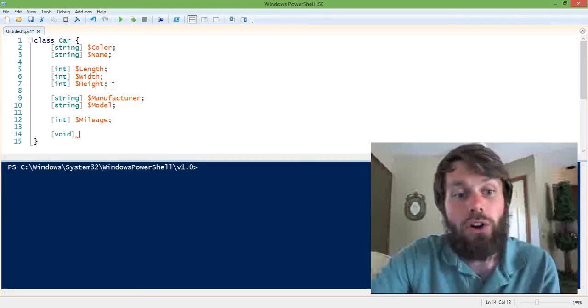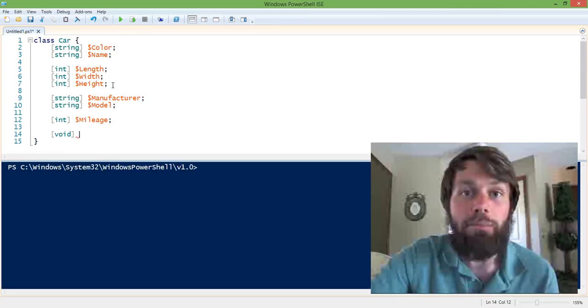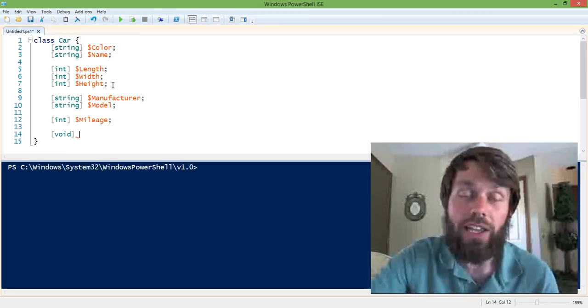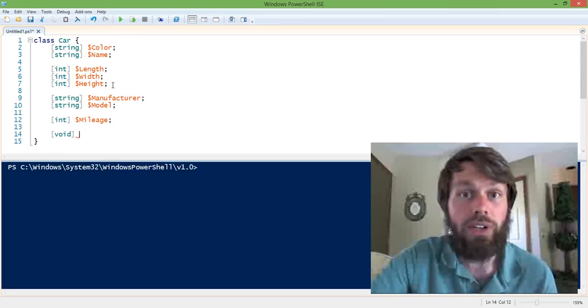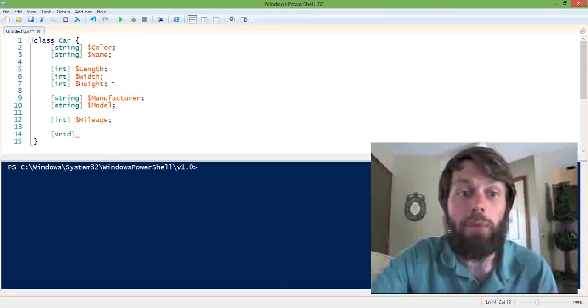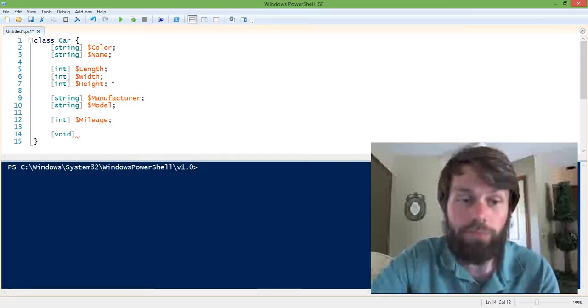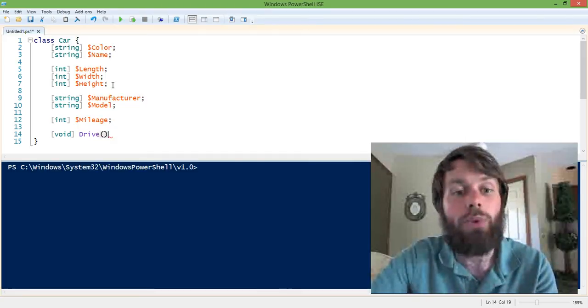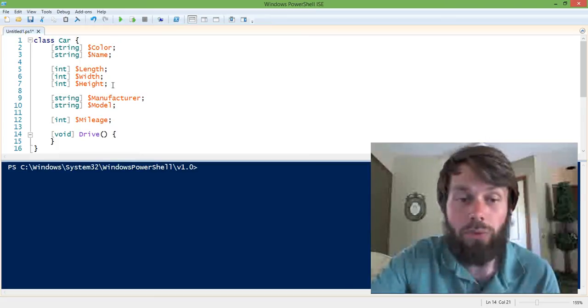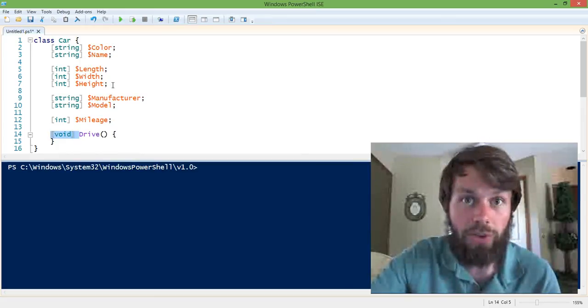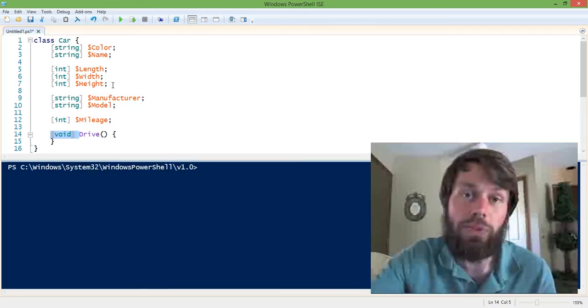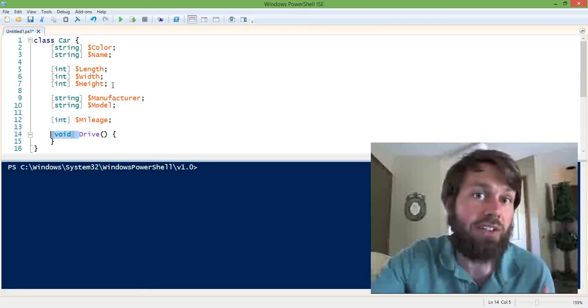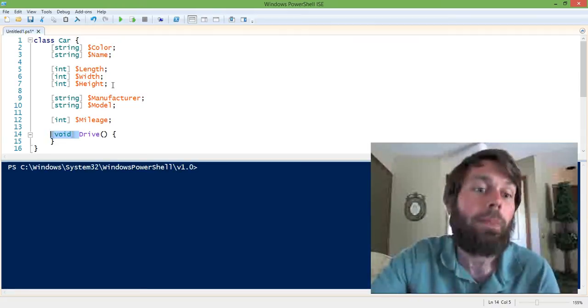Okay, so now we're going to define a method called drive. And the drive method is simply going to add miles to the car's mileage. So the way that we do that is to declare a method, we specify a return type for the method because methods can return objects after they're finished executing.